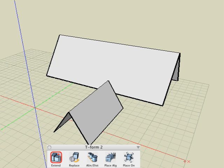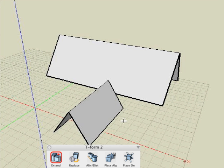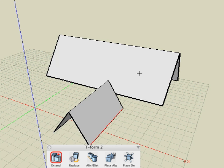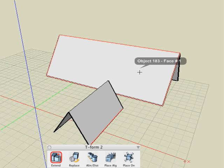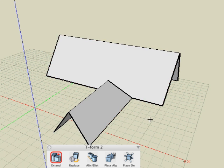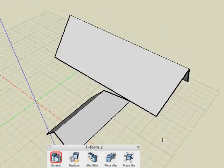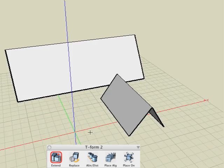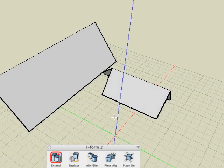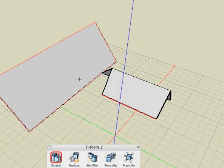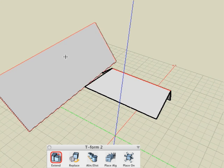We shall extend the smaller roof to the face of the larger one. We shall do this by extending each segment individually. Now with the extend tool, select the bottom right segment of the smaller roof, then the front face of the larger roof, and the segment is now extended to the face. We repeat the operation for the other two segments and the smaller roof is now extended to the larger one.